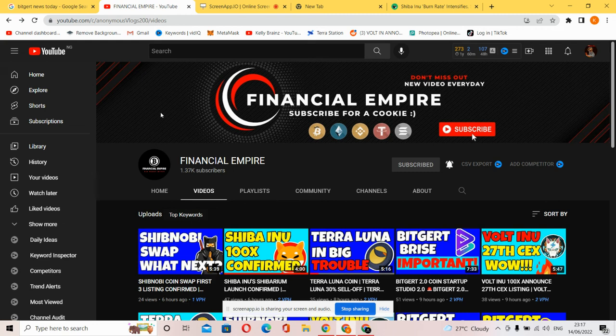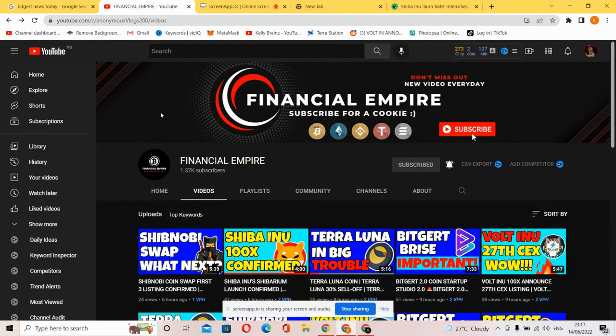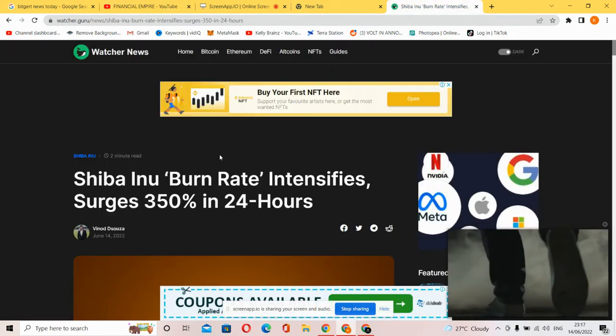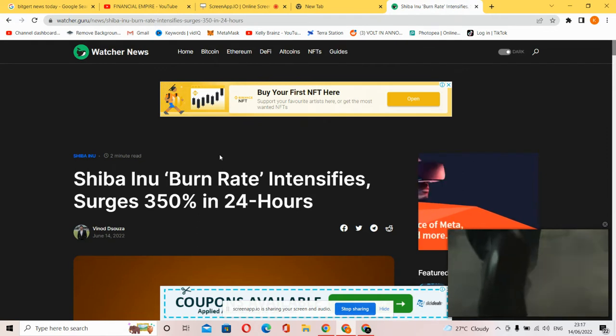Hey guys, welcome to your favorite YouTube channel Financial Empire. In this video we'll be talking about the Shiba Inu news, the latest update regarding the Shiba Inu coin. If you're ready for this, subscribe to this channel and come back for more latest updates regarding the Shiba Inu token and coin.